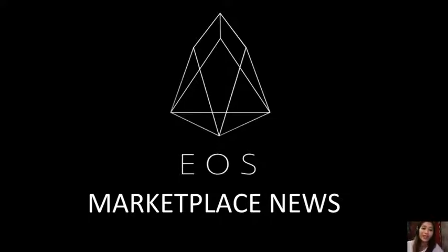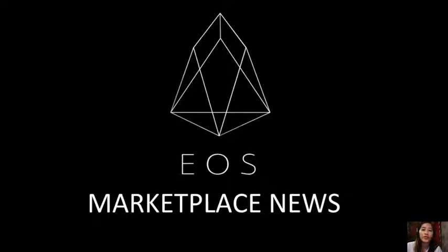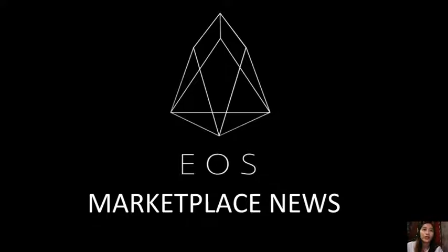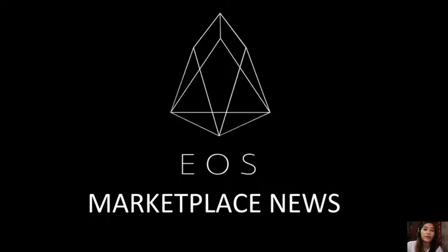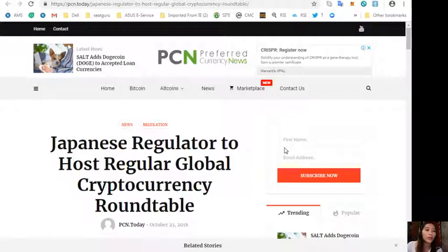Hello everyone and hello again YouTube. This is Mia with EOS Marketplace News, and I'm here to give you another article featured on today's newsletter at preferredcurrency.news. But before we start, just a quick reminder that we are not financial advisors and we highly recommend that you do your own research regarding the information we provide. This channel EOS Marketplace News and the website preferredcurrency.news is simply a gathering of the rumors and research available online each day. Let's go to the third article for today's newsletter, which is about Japanese regulator to host regular global cryptocurrency roundtable.